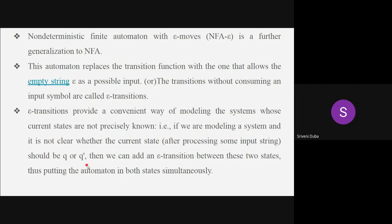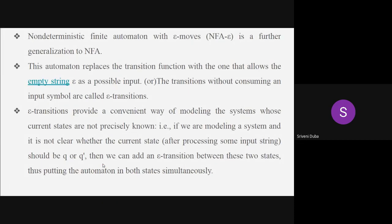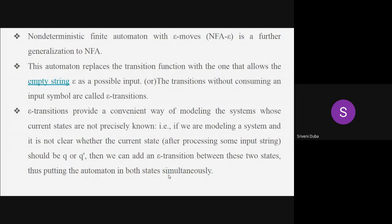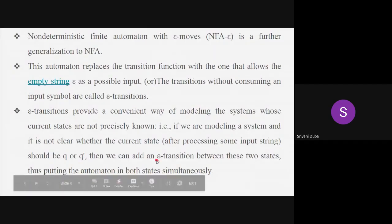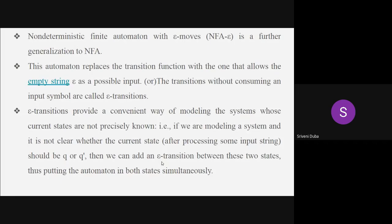Initially while designing we will not be very clear; we will be starting with an abstract model with only a few ideas. In that case we are not sure of the input, but we want to reach the final state somehow. The aim is to first design abstractly and then fine tune. So we will go with an epsilon transition — we can add an epsilon transition between two states, thus putting the automaton in both states simultaneously.